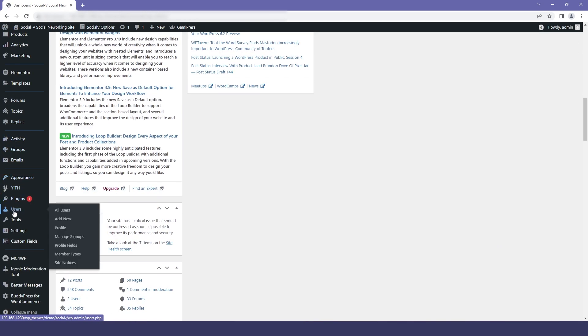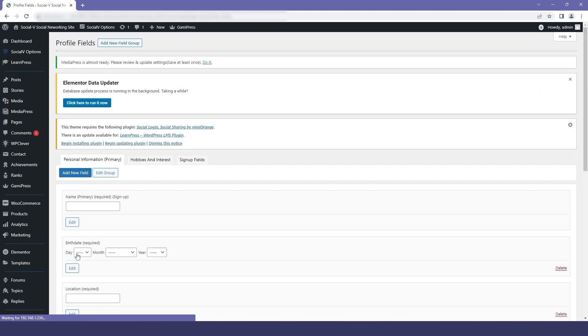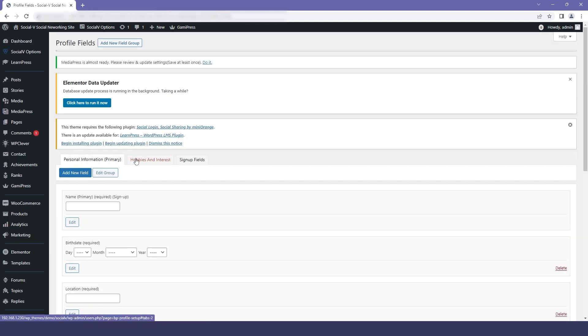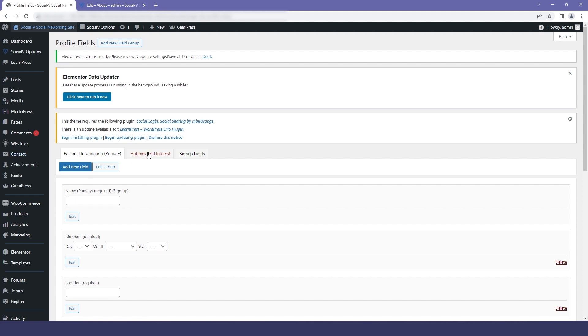To do that, we'll go to our dashboard, then to Users, and then to Profile Fields. Here you can see all the fields that we have already added. To add another field group, we'll just click on Add New Field Group.